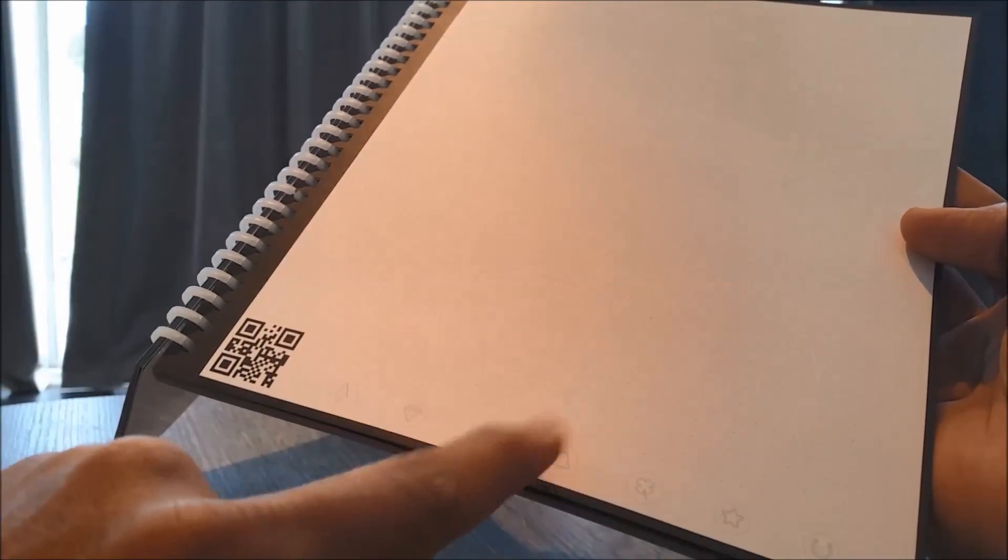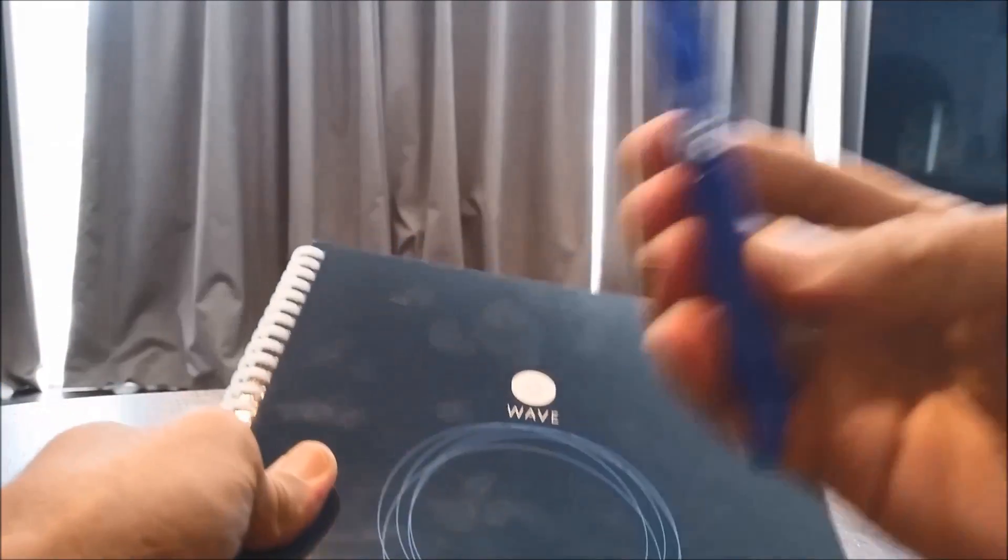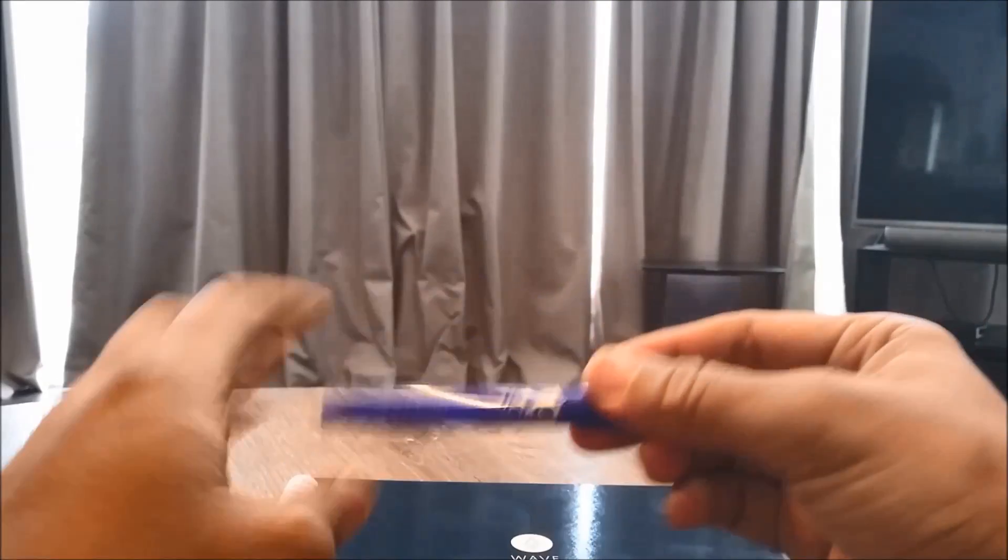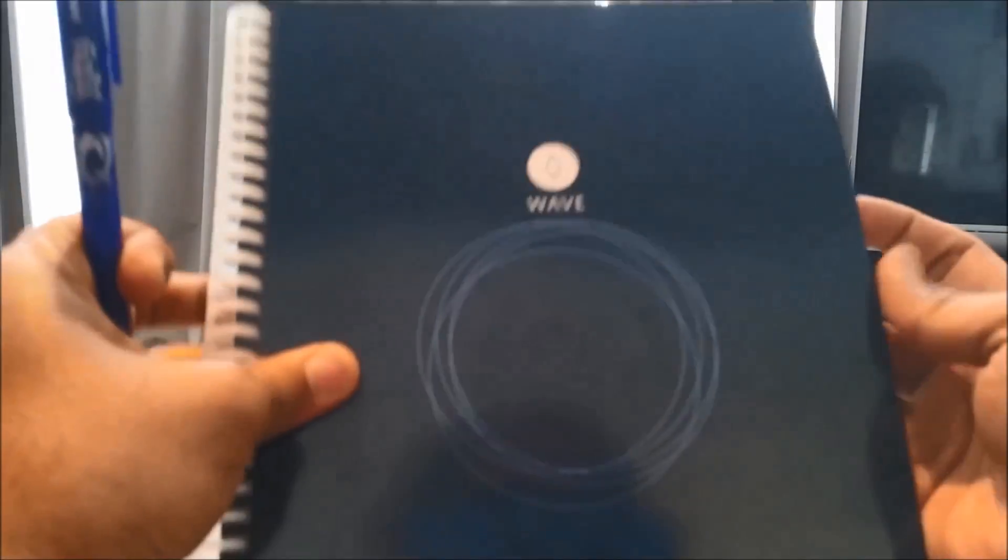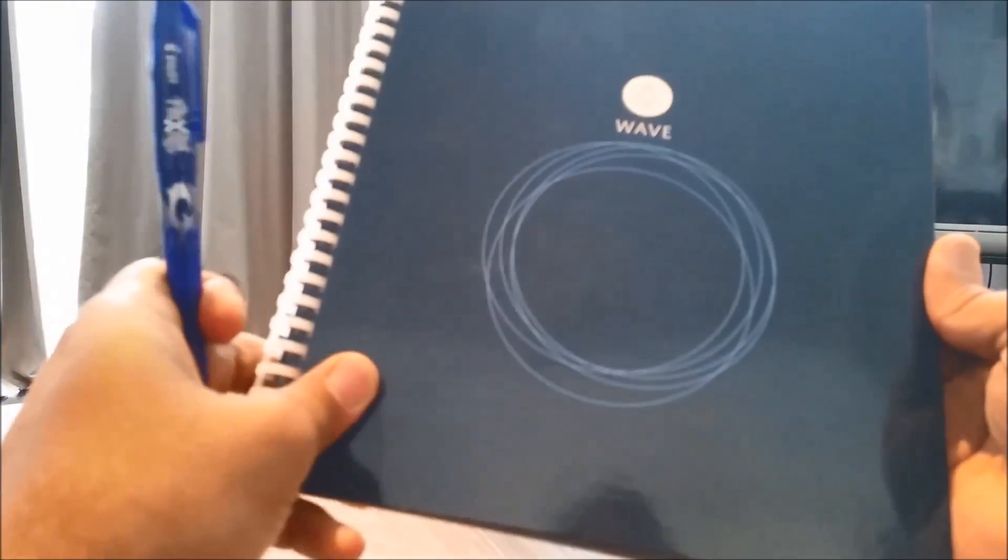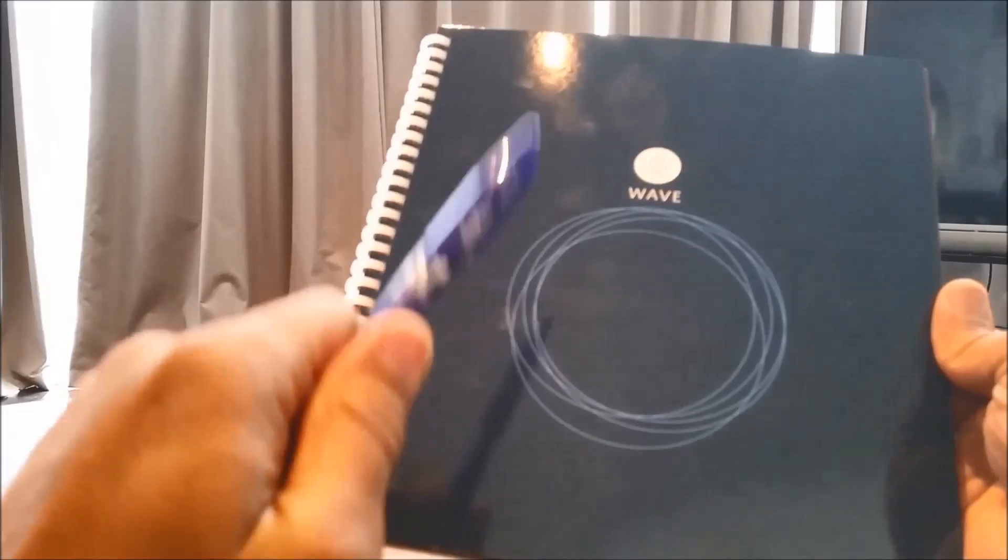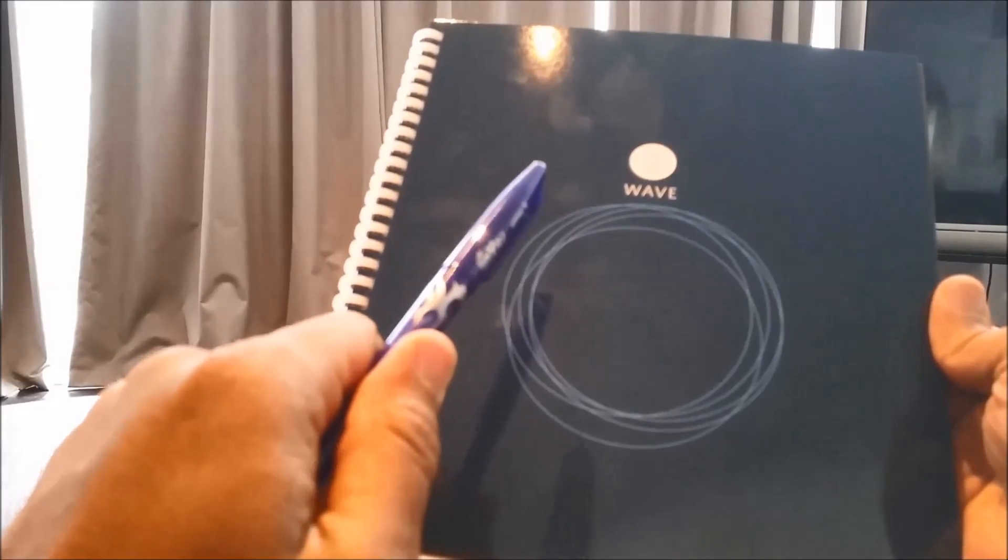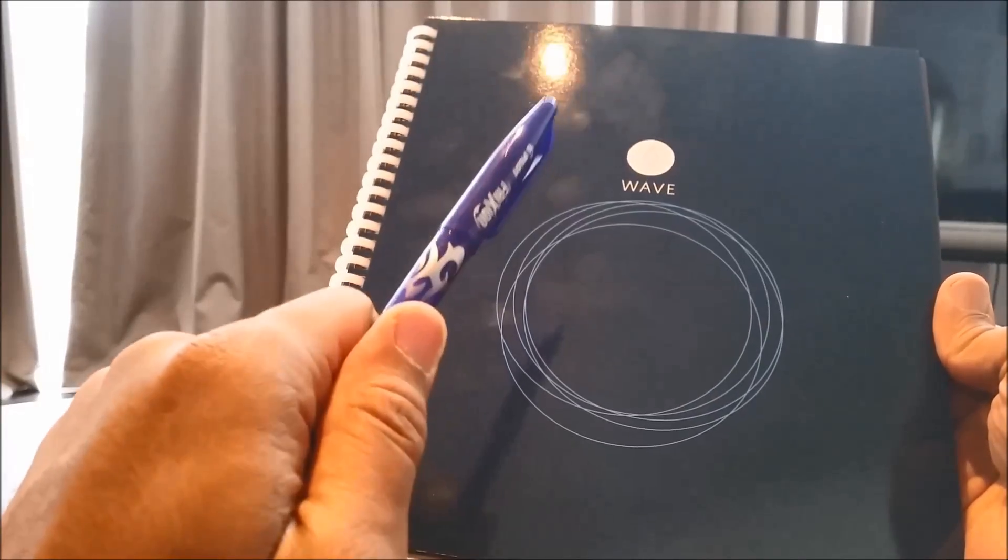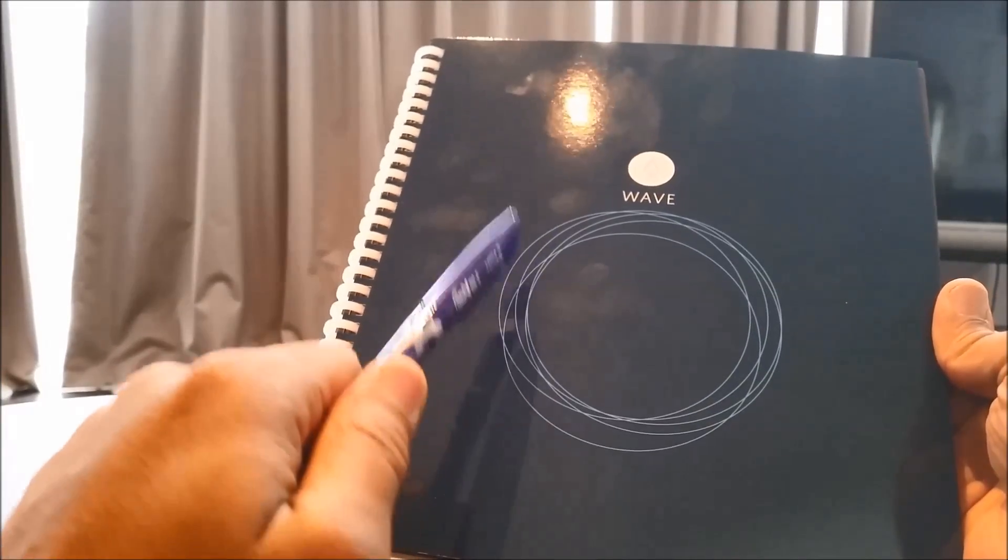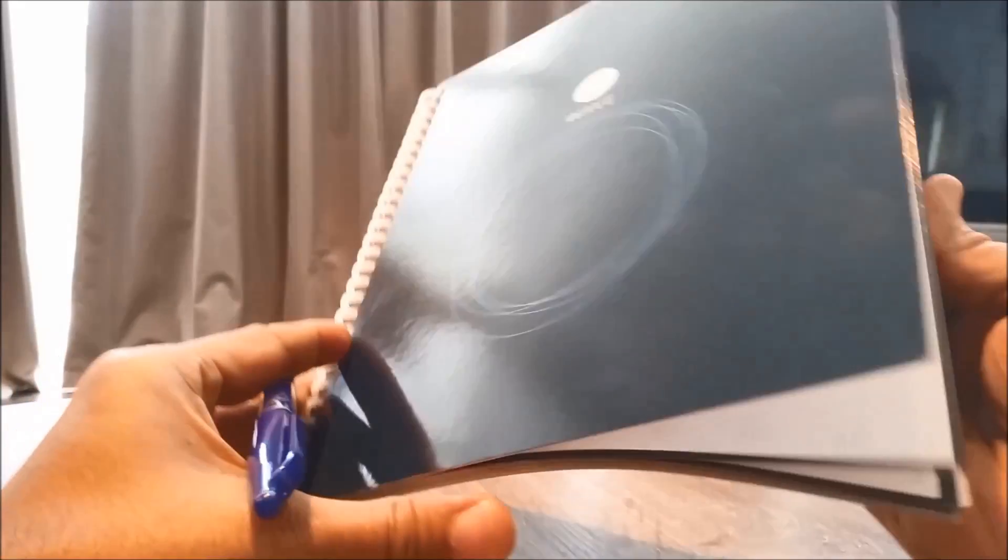You have to write with a special Frixion pen which comes with the notebook. The notebook was fully funded on Kickstarter. They also have a new one coming up which is called the Rocketbook Everlast, and when I get it I will review that one as well.